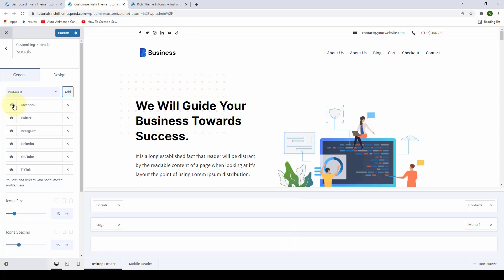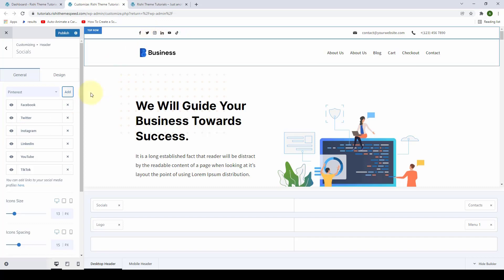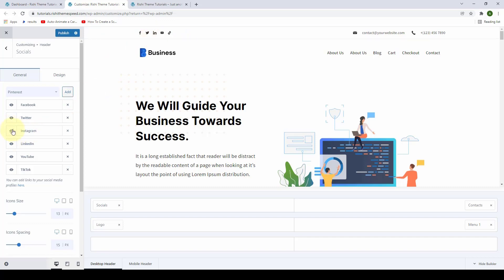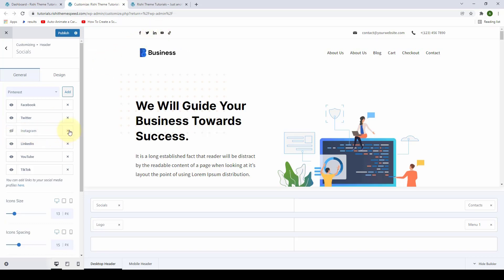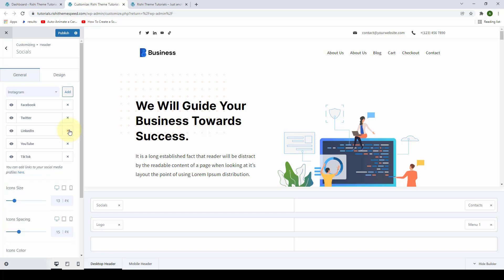You will also see there are little eye icons on the left-hand side. This is to make any social media icon temporarily disappear. If you don't want Instagram to appear, you can click on the eye icon to make it invisible. If you want to delete it altogether, you can click on the cross icon, and that will delete the Instagram icon as well.